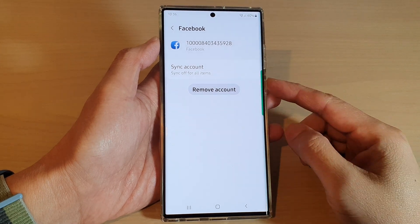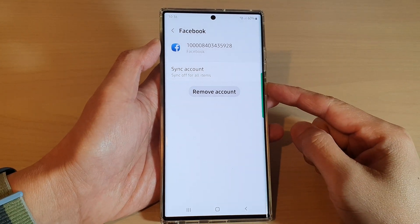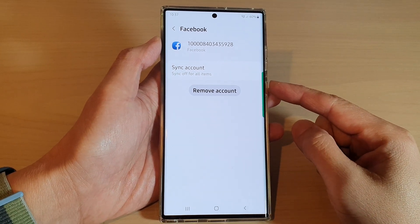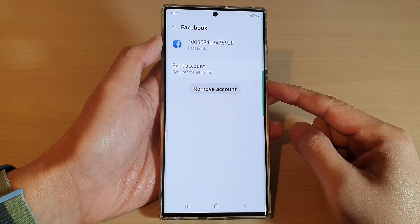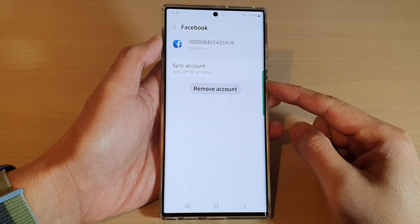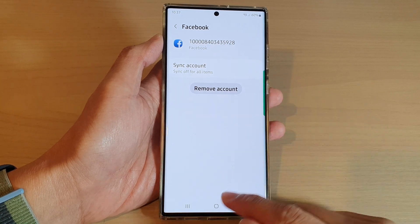Hey guys, in this video we're going to take a look at how you can delete the Facebook account on the Samsung Galaxy S22 series.